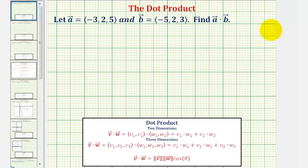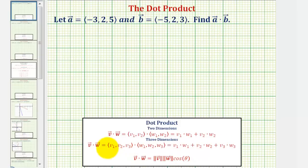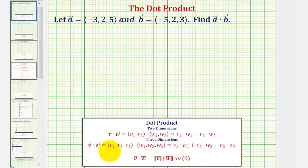We're given vectors a and b, and we need to find the dot product of vector a and b. To find the dot product of two vectors, we find the sum of the products of the corresponding components. If the dot product is positive, negative, or zero, it tells us something about the angle theta between the two vectors, which we'll discuss more after our first example.